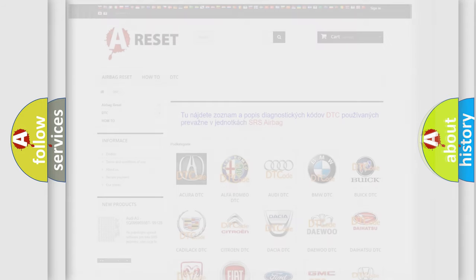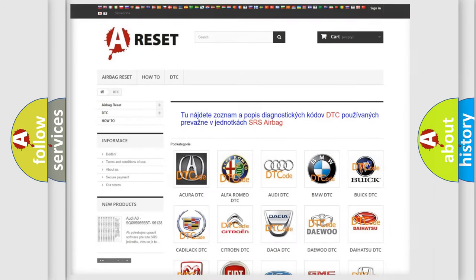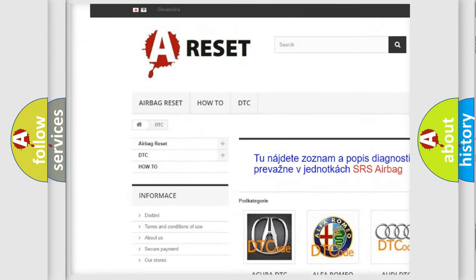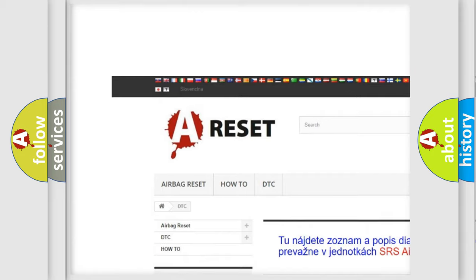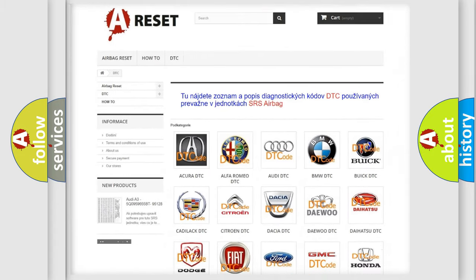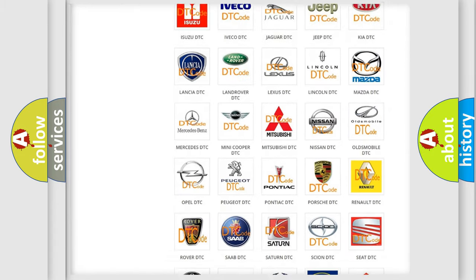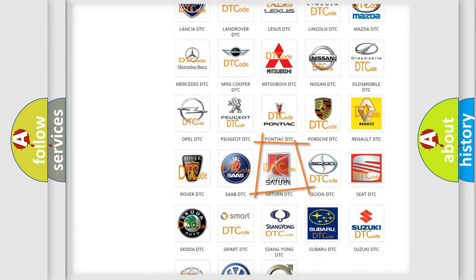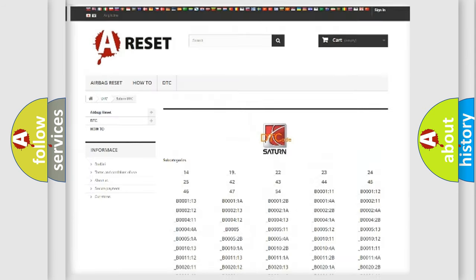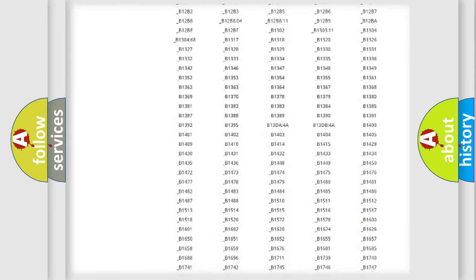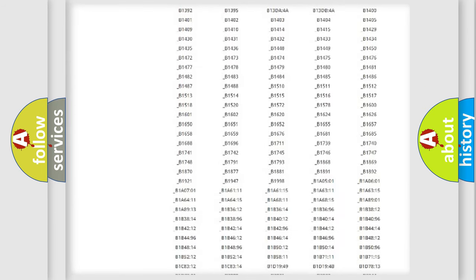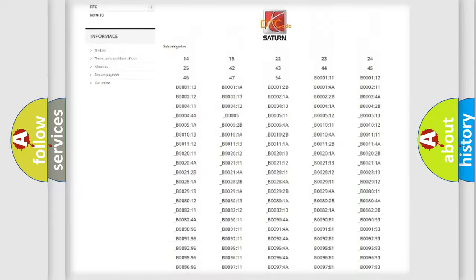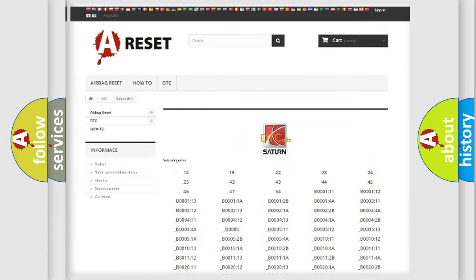Our website airbagreset.sk produces useful videos for you. You do not have to go through the OBD2 protocol anymore to know how to troubleshoot any car breakdown. You will find all the diagnostic codes that can be diagnosed in SAT vehicles.